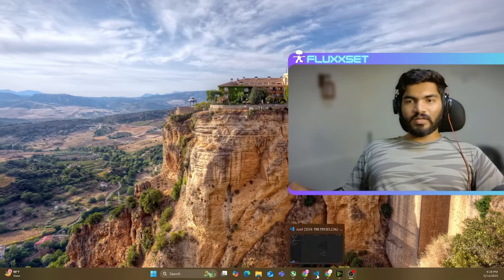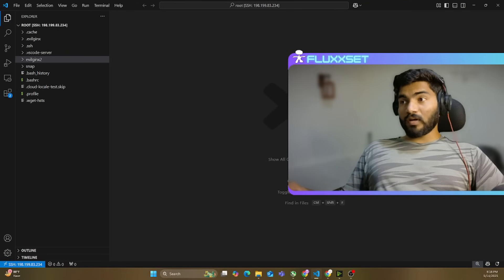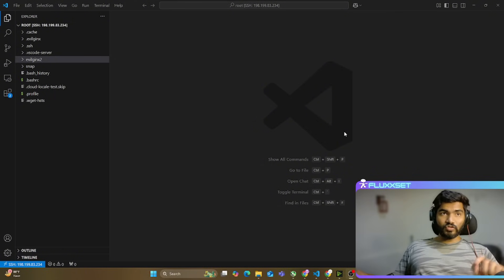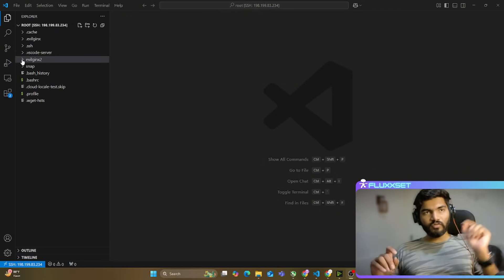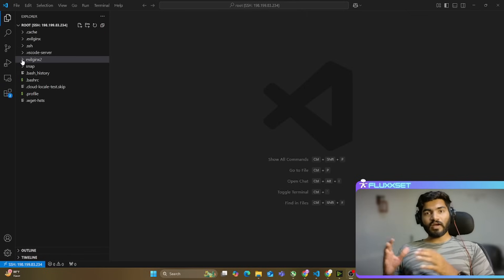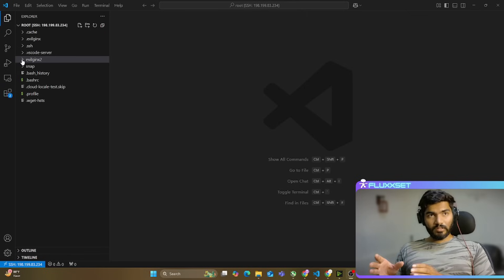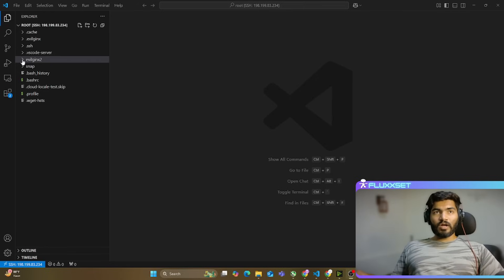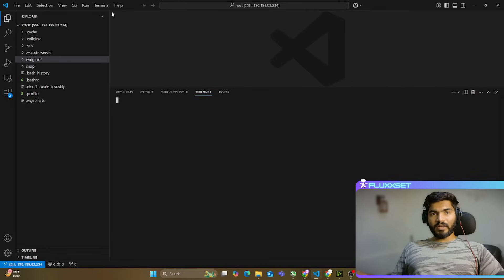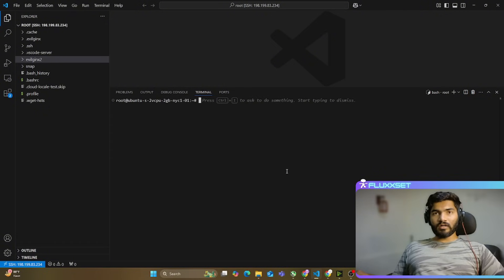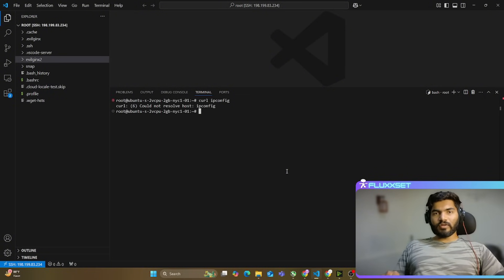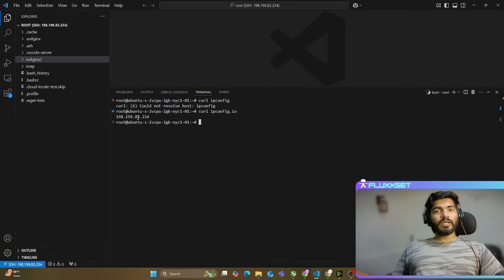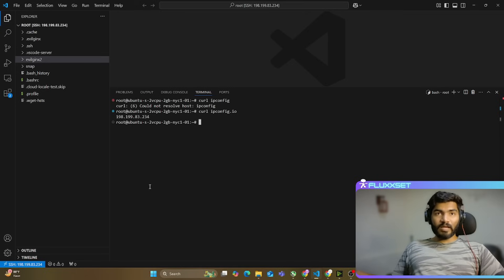Let me open my server. I have already created this server and uploaded the source code on it. The source code I'm using here is not the original from GitHub — it has been modified by me to suit this particular usage. Let me open a new terminal and run curl ipconfig.io, because we need to get the public IP address of this server to create the DNS record.